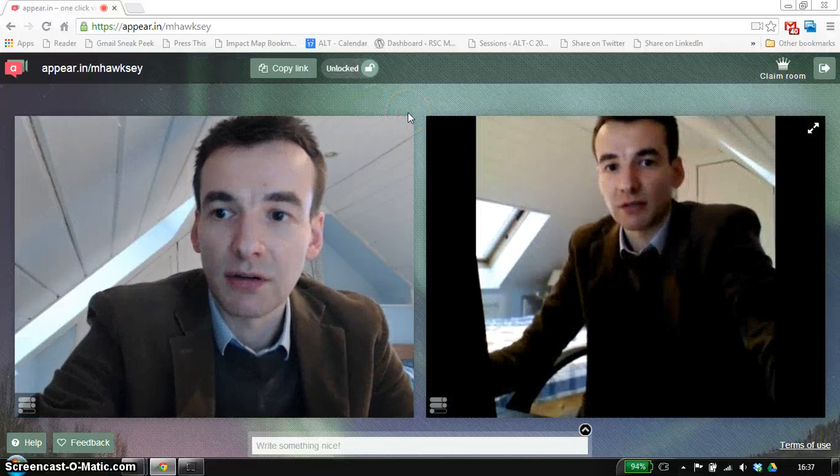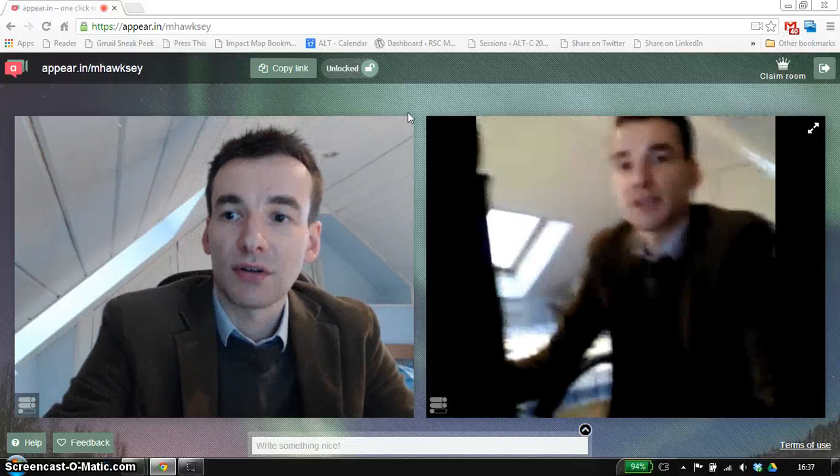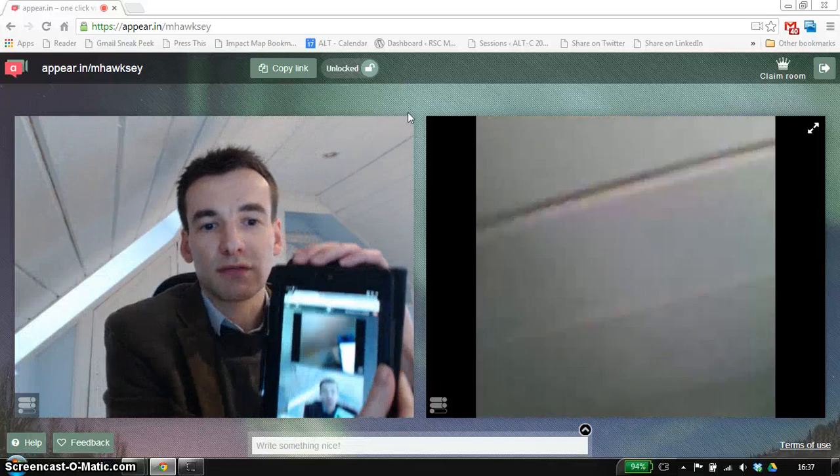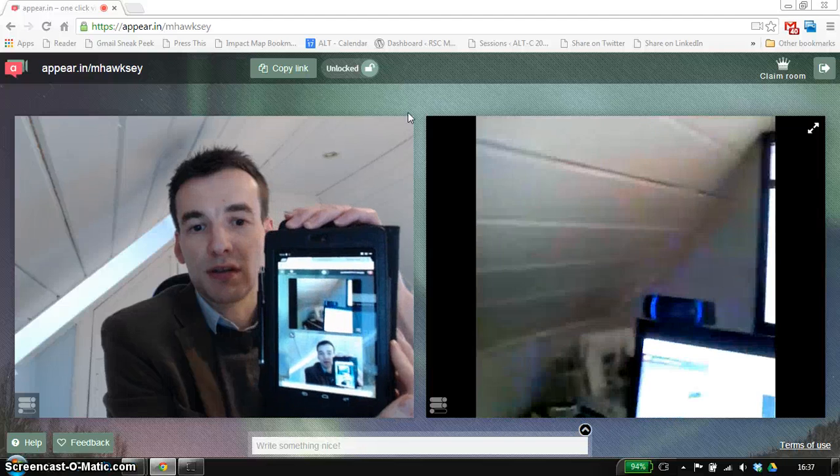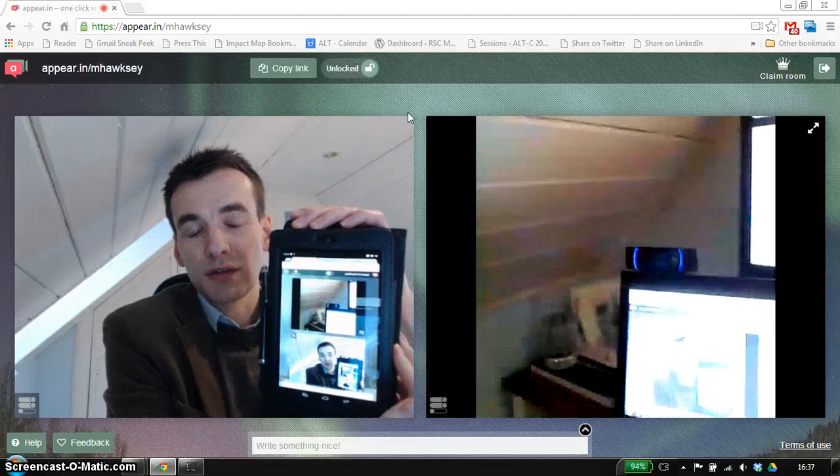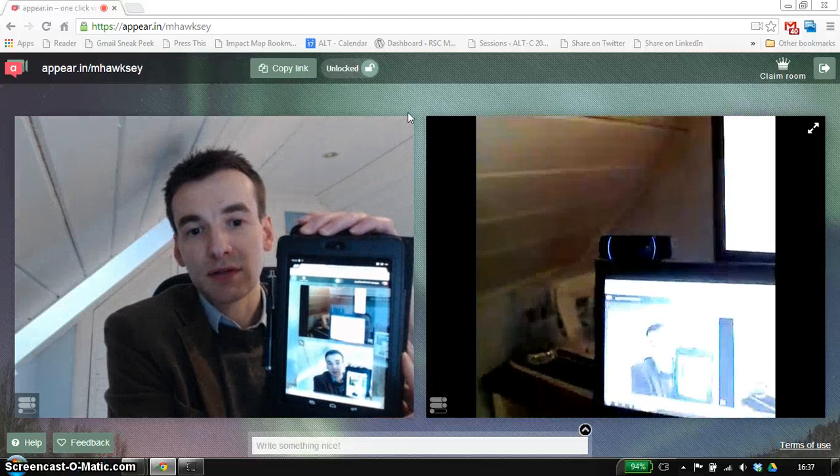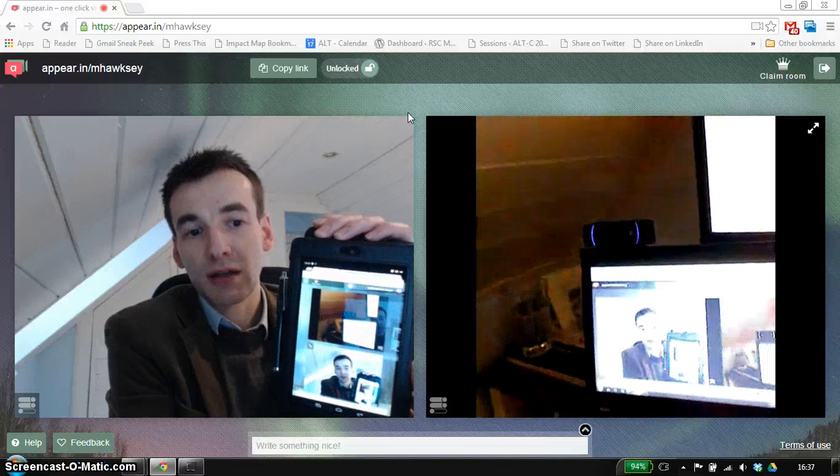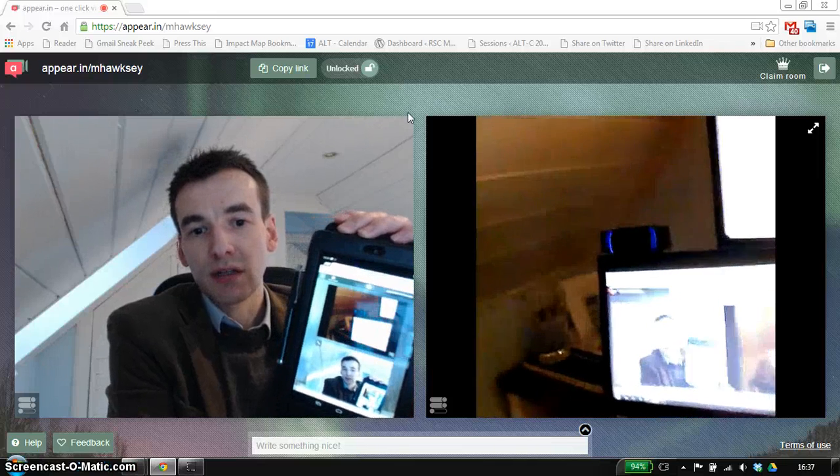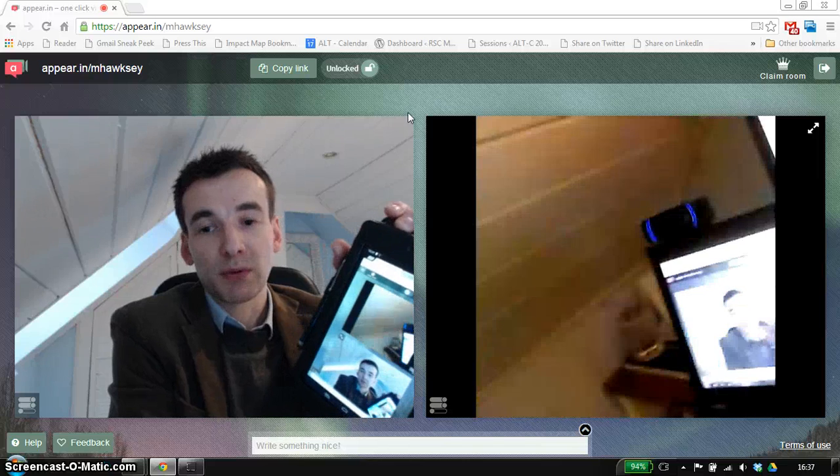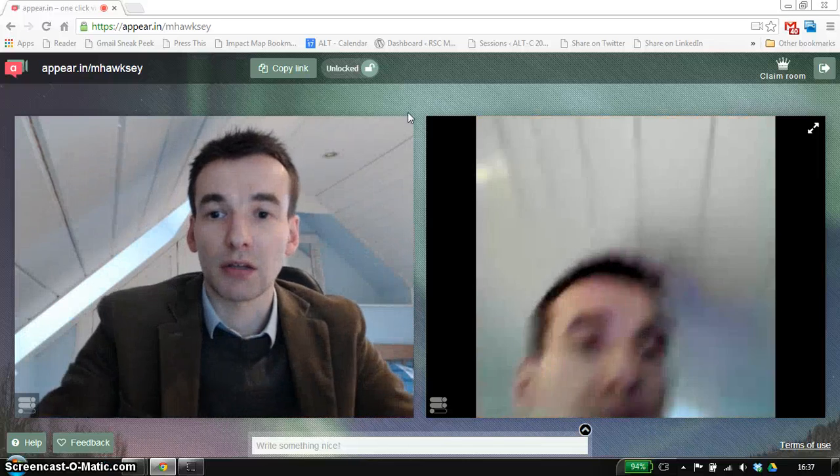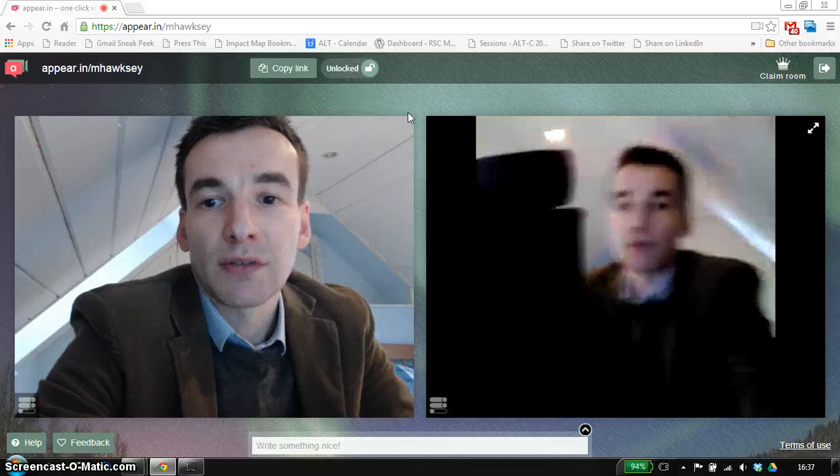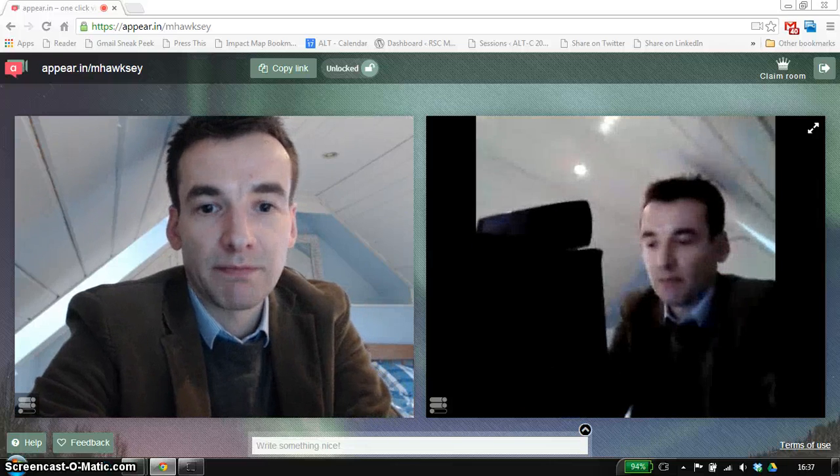I just want to show you that that is actually running off a tablet, so it's just using the web browser on a tablet. There's no additional software to install for that, so it's a really convenient way to just meet people without needing to log in or install. So there you go, AppearIn.